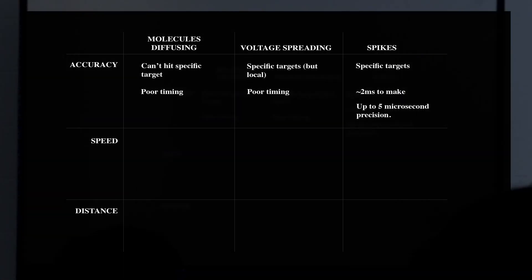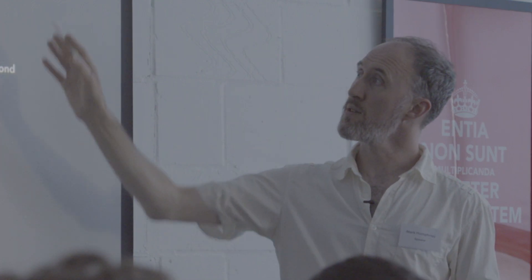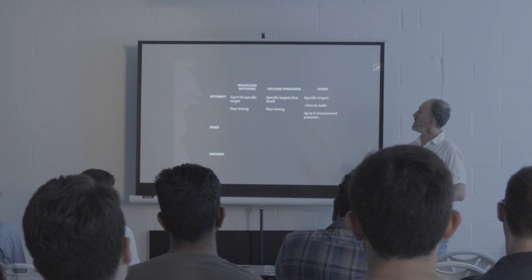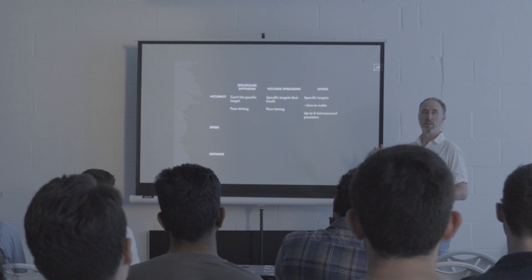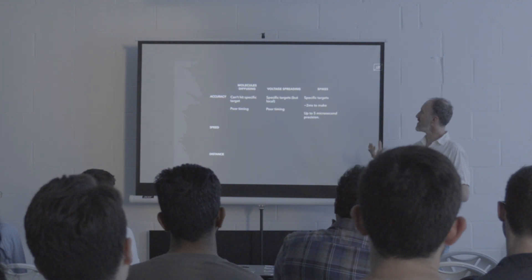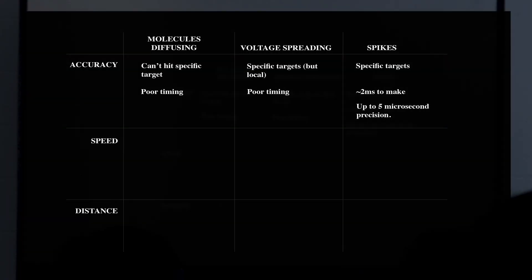Spikes can be highly temporally accurate — at least in this brainstem sensory system, with up to five microsecond precision — vastly more precise than the other options. They don't take long to make, which is why they can be produced with such precision. And the axon they travel down means they can hit specific targets — whatever target you happen to be connected to.